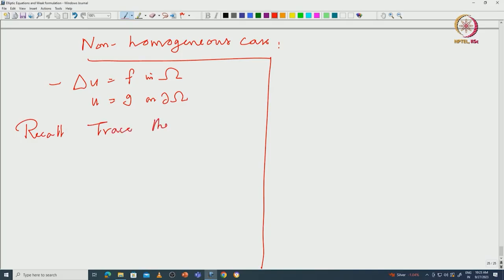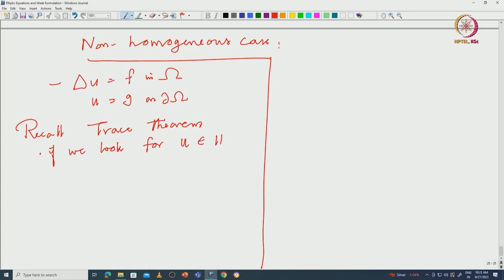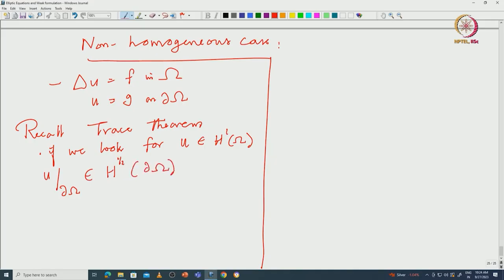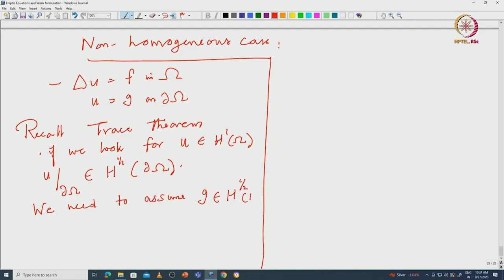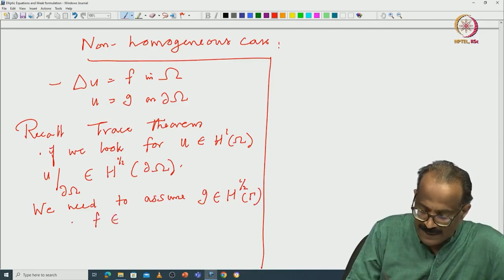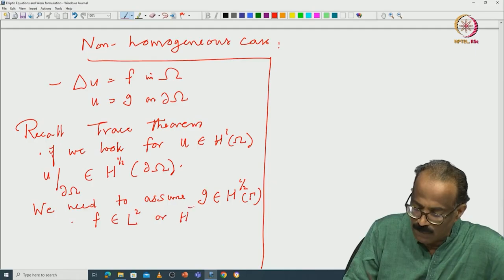It is important to understand the trace theorem, which we studied in part 1 of this course. If we look for u in H¹(Ω), by the trace theorem, the restriction to ∂Ω is in H^{1/2}(∂Ω). This forces us to assume g is in H^{1/2}(∂Ω), and for f we assume either L²(Ω) or H⁻¹(Ω). By trace theorem, there exists ũ in H¹(Ω) such that ũ|_{∂Ω} = g, with estimate ‖ũ‖_{H¹(Ω)} ≤ ‖g‖_{H^{1/2}}.